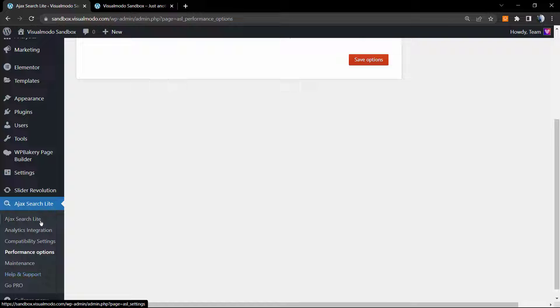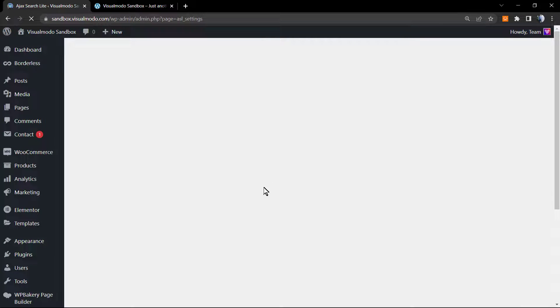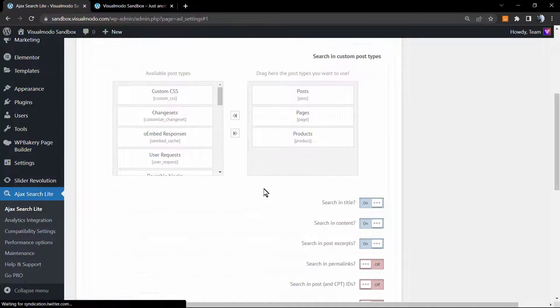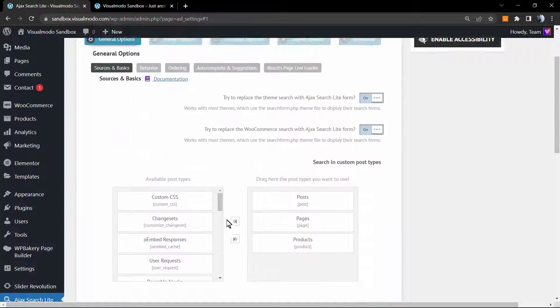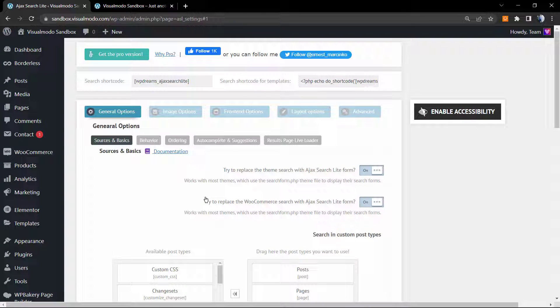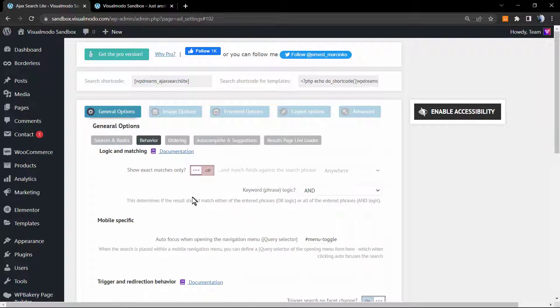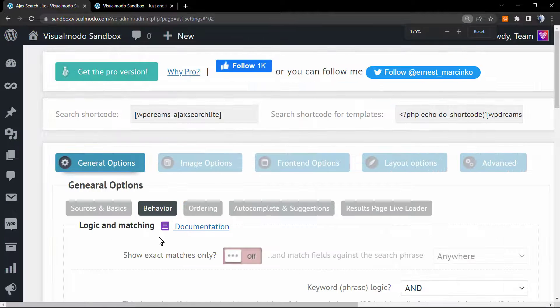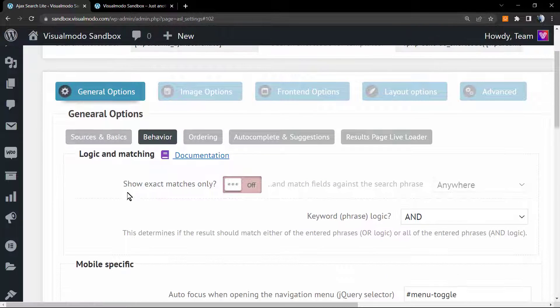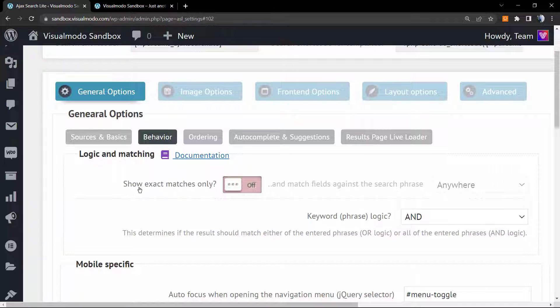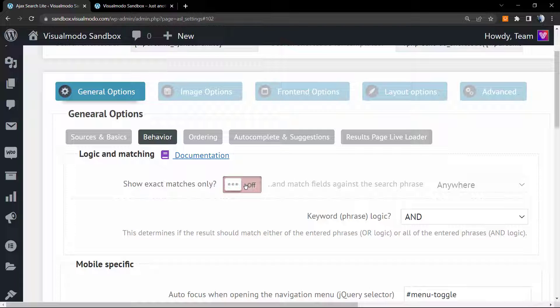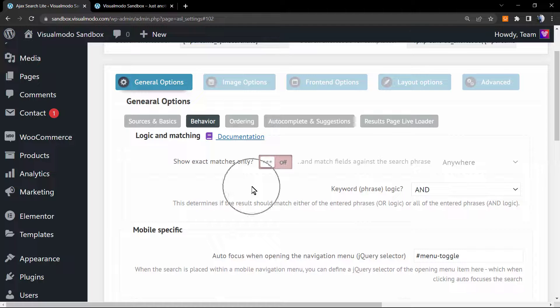I just have so much to say about this plugin so I will continue this guide into another video explaining how to apply the search code into the page. But let's explore a little bit more. Show exact matches only, in case you want to show only the exact related search. You can set this as on but I do not recommend.